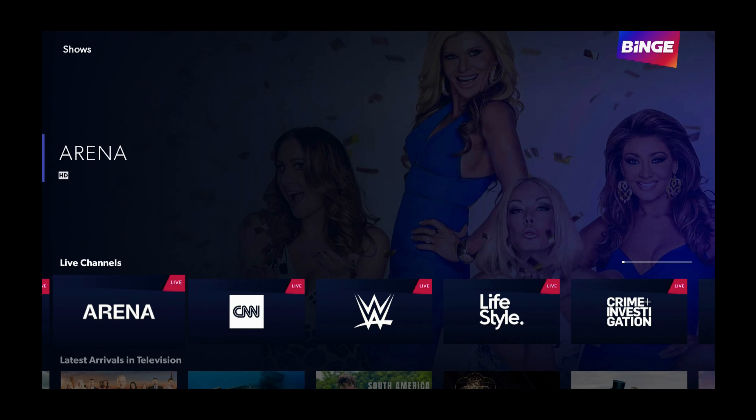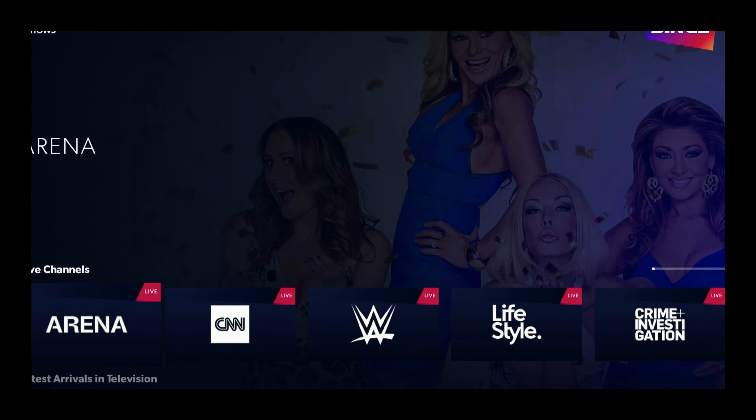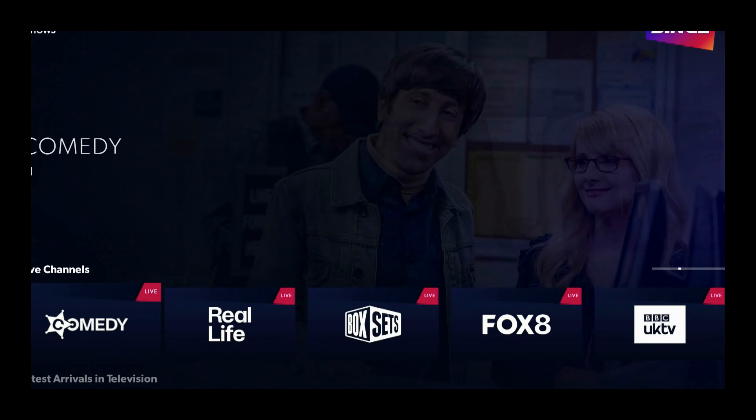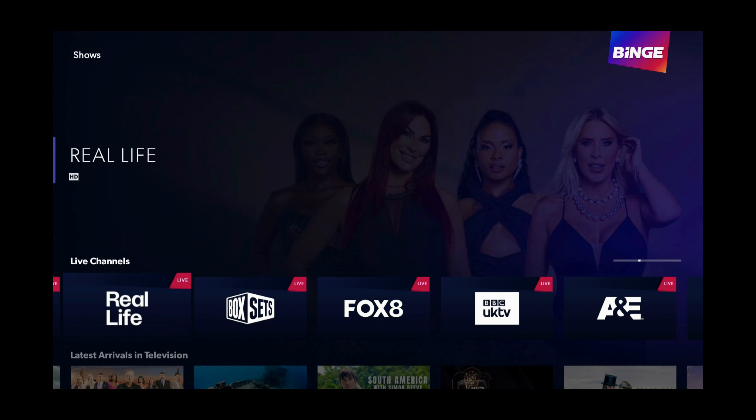Use the left and right buttons and select Real Life. Press Select.